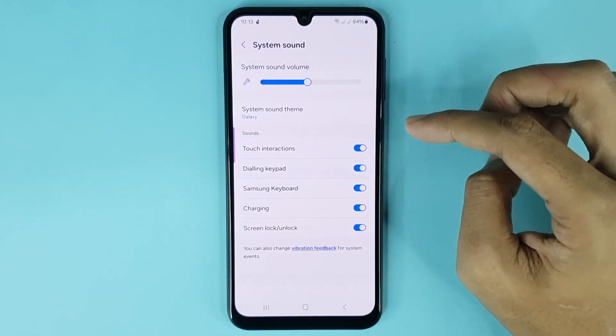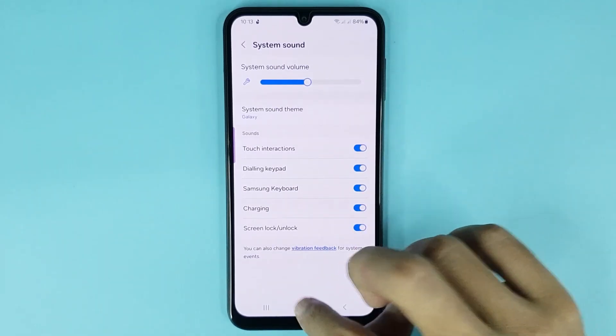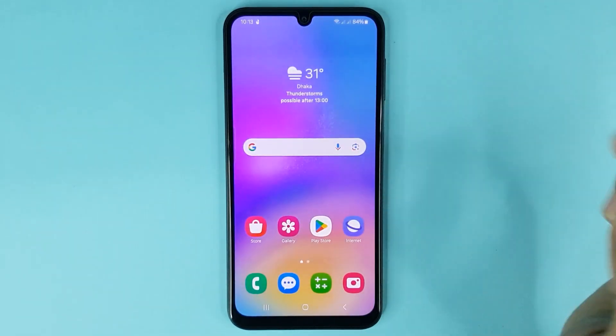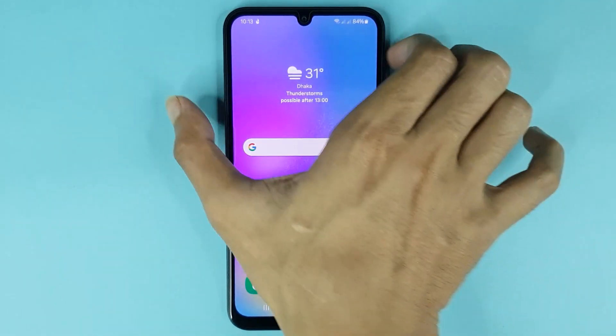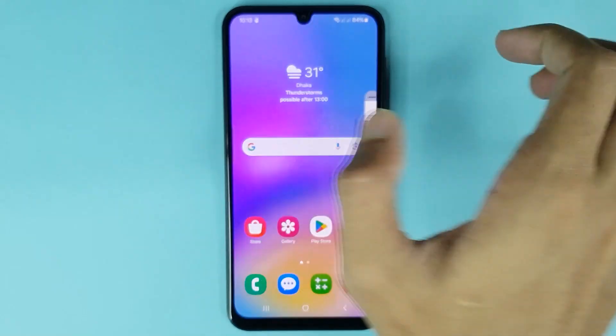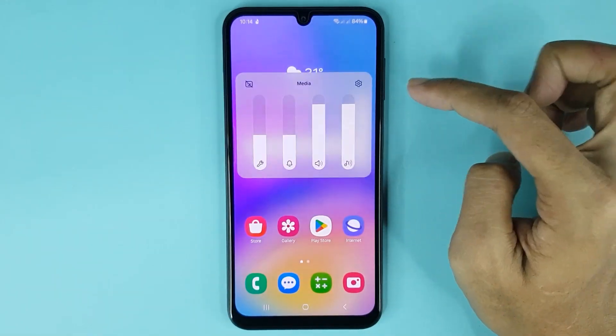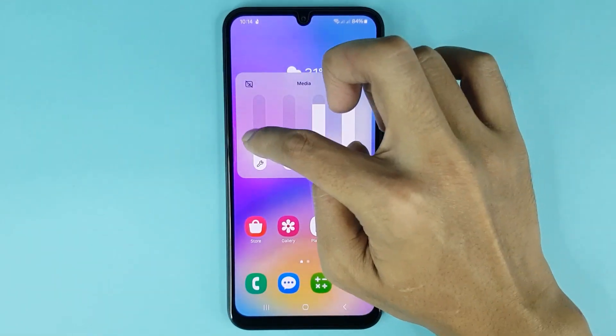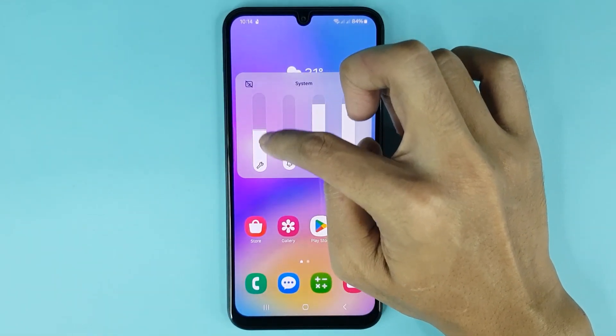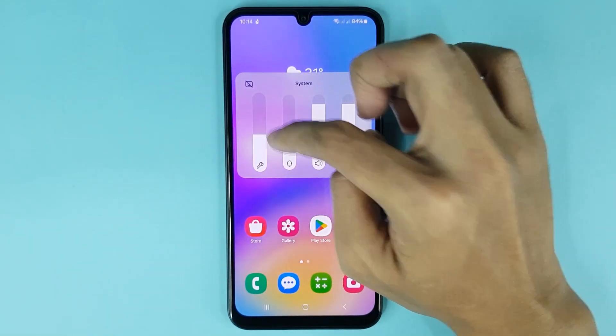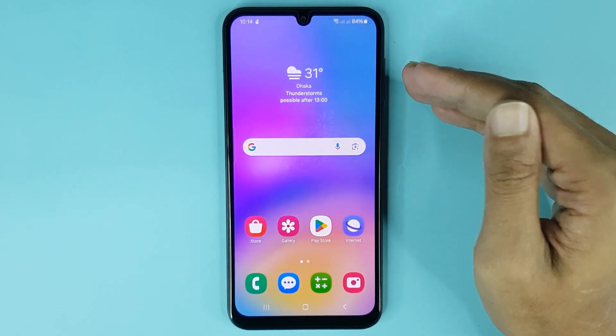Now if you go to the home screen and press your volume button, then tap on the three dots, you can also adjust your system sound from here.